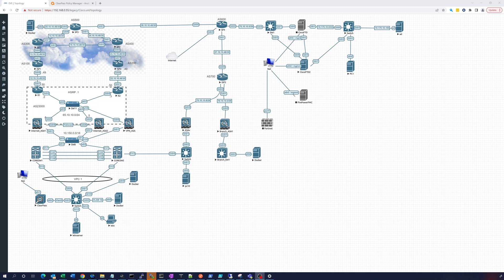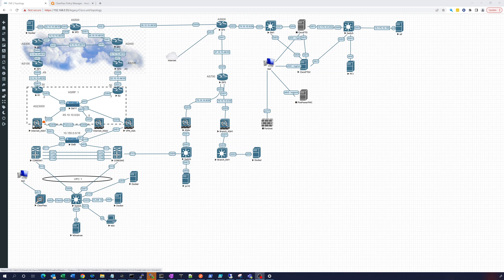Hey everybody, this is part six of the Aruba ClearPass TACACS configuration. In this video, what we're going to do is add the Cisco ASAs. We're going to use Internet ASA 1 and configure that one for TACACS Plus.